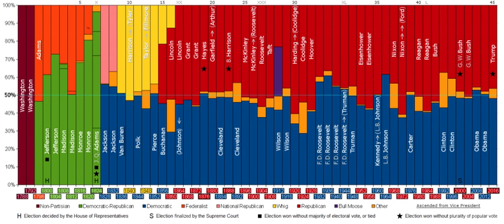Although American politics have been dominated by the two-party system, several other political parties have also emerged throughout the country's history. The oldest third party was the Anti-Masonic Party, formed in upstate New York in 1828. The party's creators feared the Freemasons, believing they were a powerful secret society that was trying to rule the country in defiance of Republican principles.